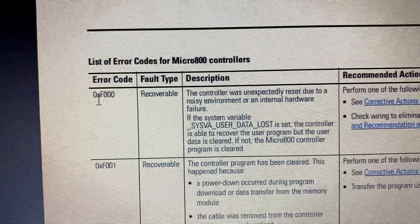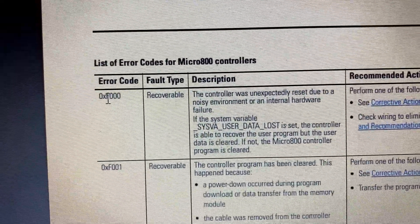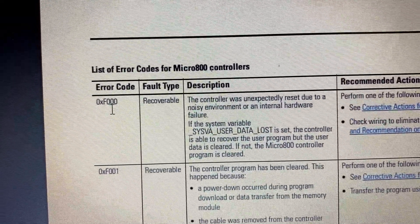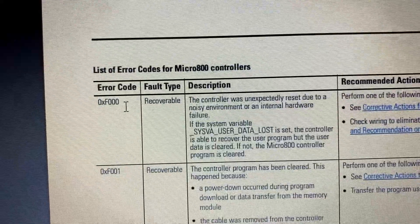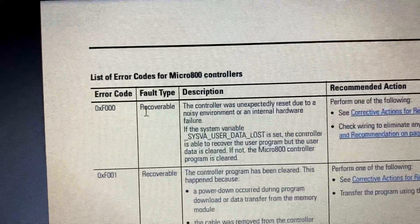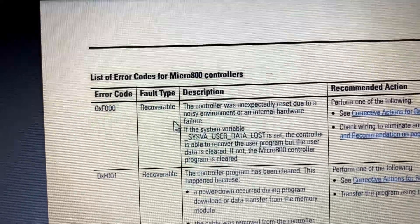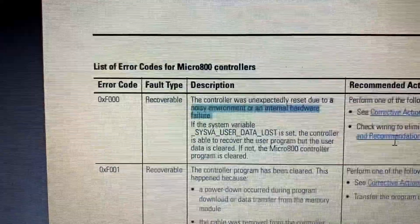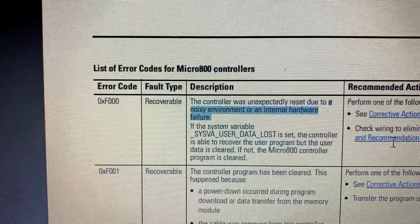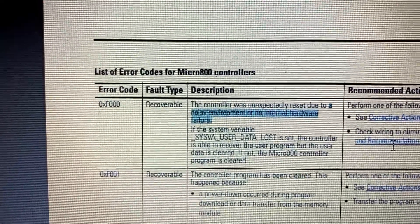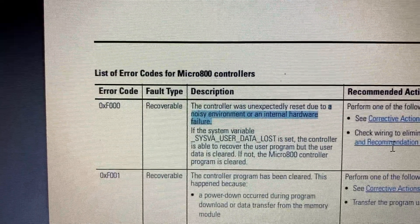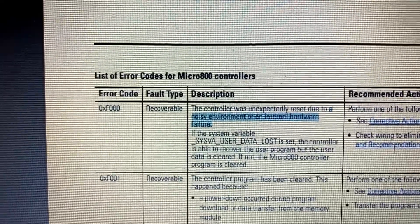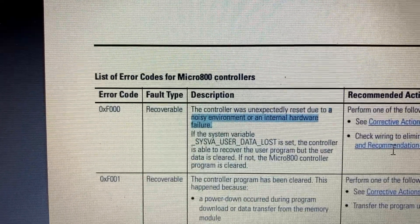Error code F000H is recoverable. It is for a noisy environment or an internal hardware failure.